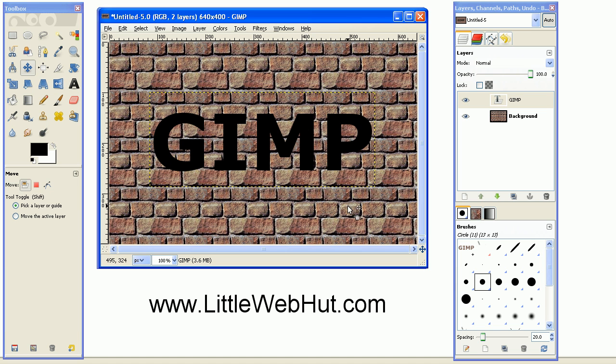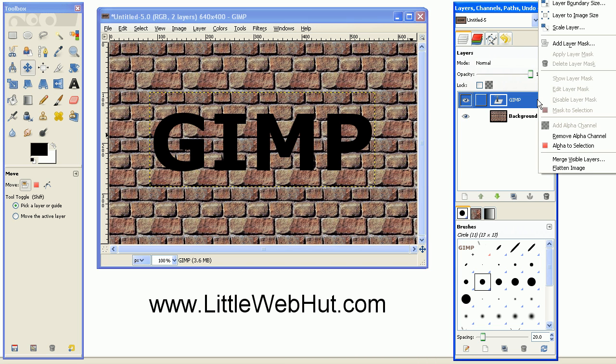Next, we are going to copy this background texture onto our text. So to do that, up on the text layer here, right click the mouse button, and select Alpha to Selection.